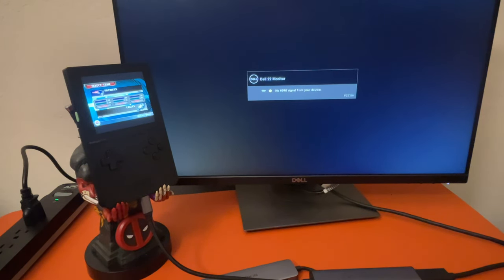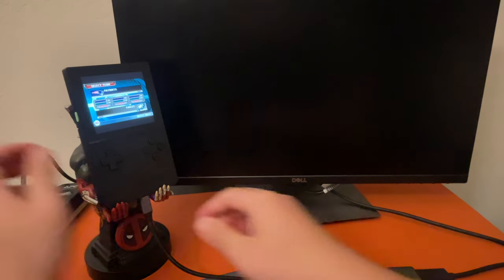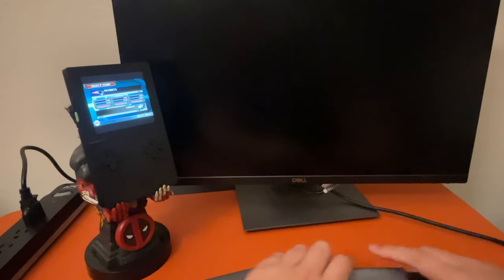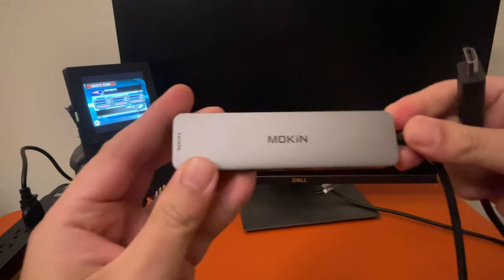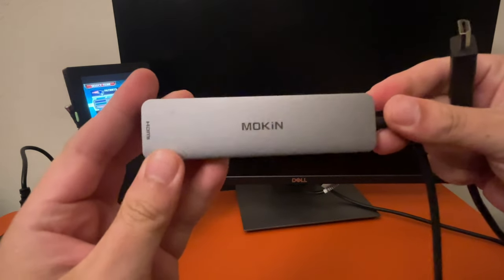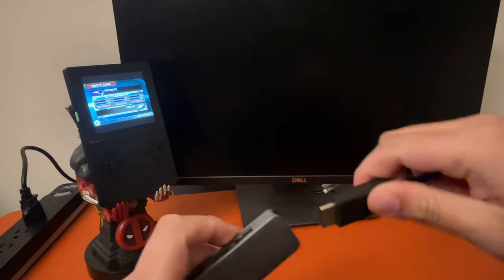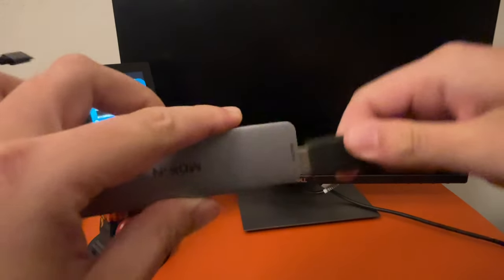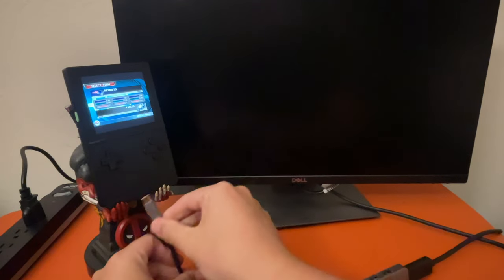Yep, no sign of life. Okay, so let's go with our third option here. It's a Mokin adapter. So I'm not expecting this to work either, but since we're here, we might as well try it.